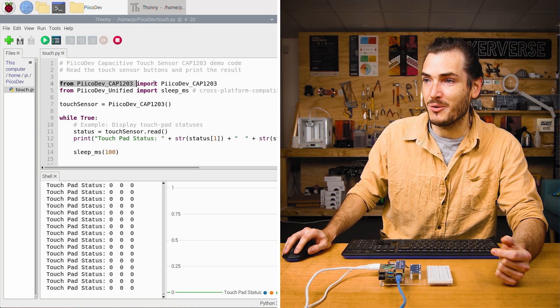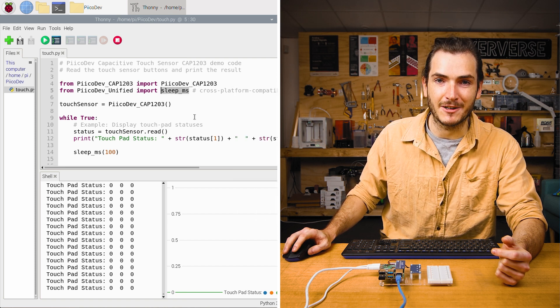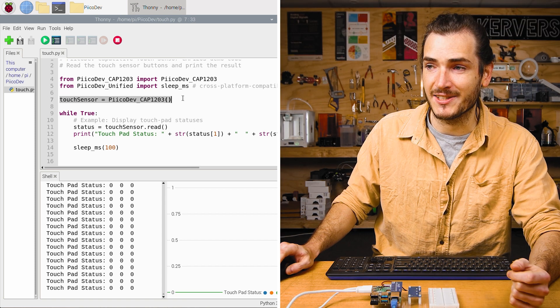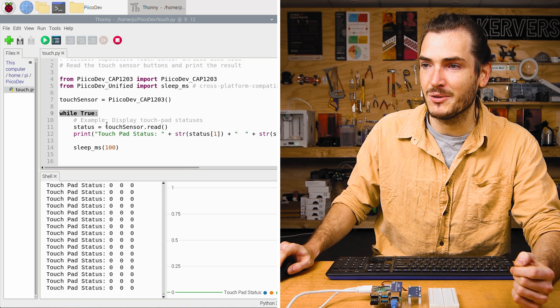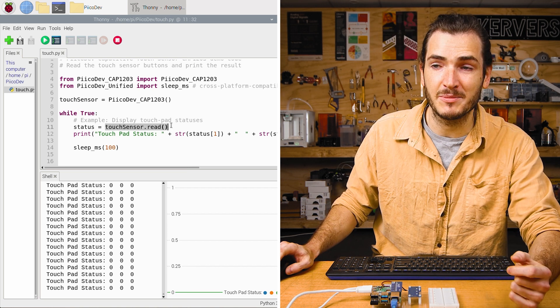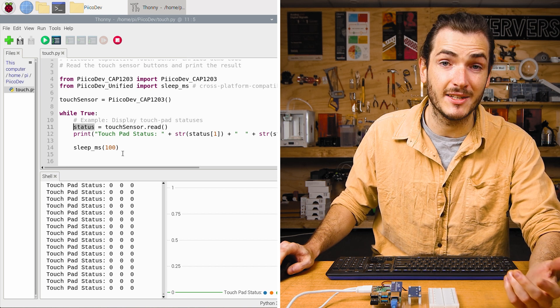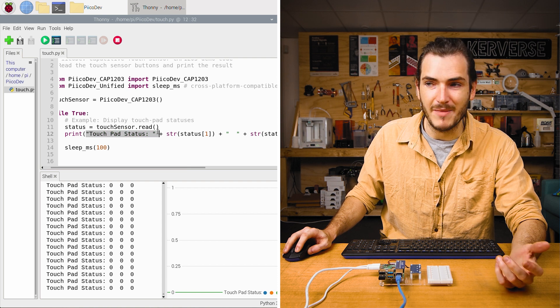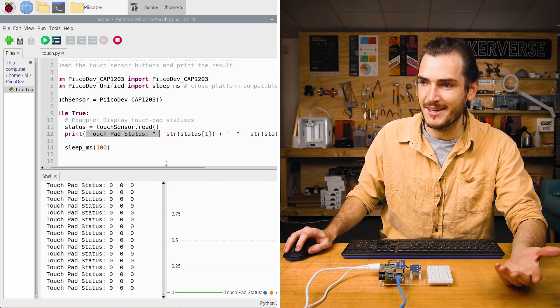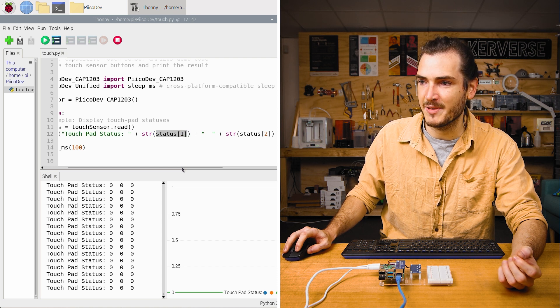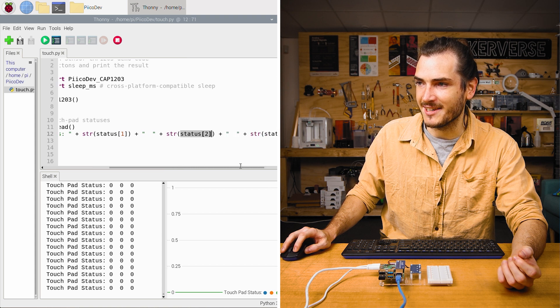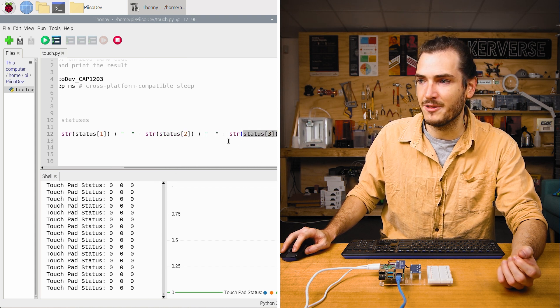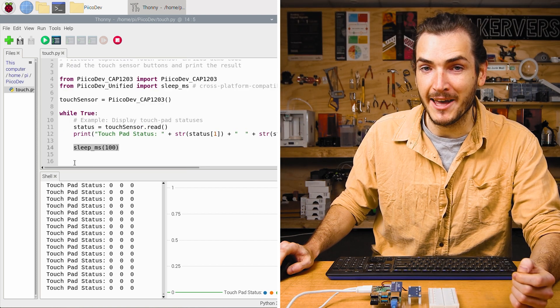We start by importing the capacitive touch module and we also import a sleep function to sleep in milliseconds. We initialize the touch sensor as touch sensor and then in the infinite loop, we just call touch sensor dot read and that will read the status of each touchpad and store it in a dictionary which we assign to status. Then in the print statement, we print touchpad status and concatenate onto that the status of the first touchpad, the status of the second touchpad and the status of the third. We have to convert those to strings to print them easily. And then there's a 100 millisecond delay.